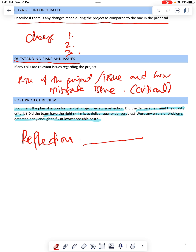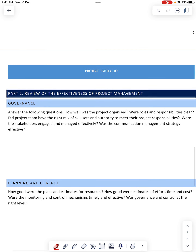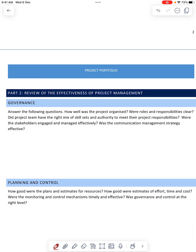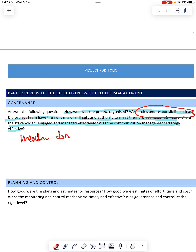And then here — governance. Answer the following questions: How well was the project organized? Were roles and responsibilities clear? Did the project have the right mix of skills? Were the stakeholders engaged and managed effectively? Was communication managed effectively? Here you can talk about the roles and responsibilities of all members and their parts.